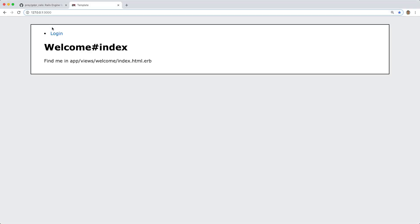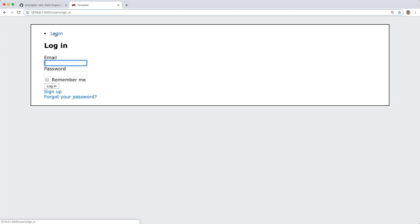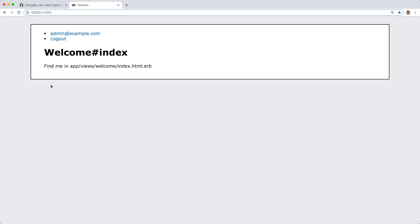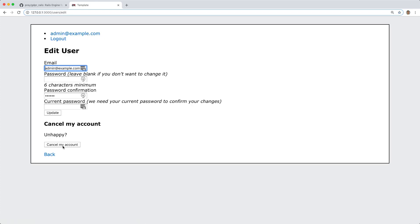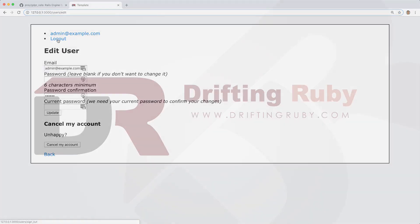To start off our application, we're going to use a very basic Devise setup. We have our login where we can log into an existing account or we can sign up. And if we log in, it just takes us back to our main page where we can then go to our account or we can log out.